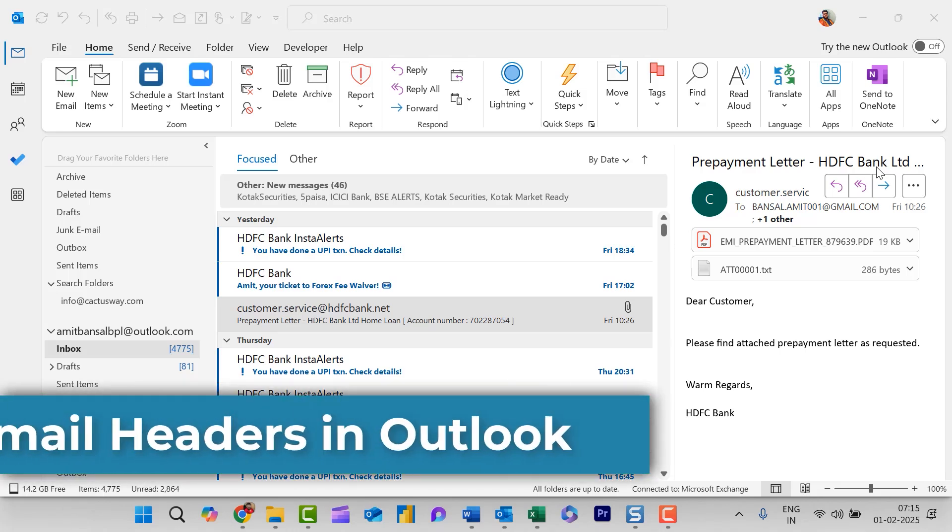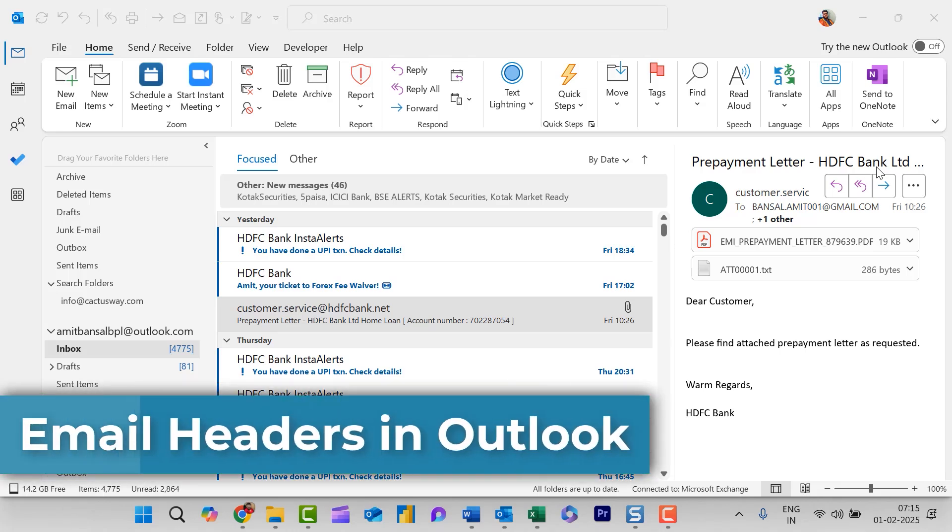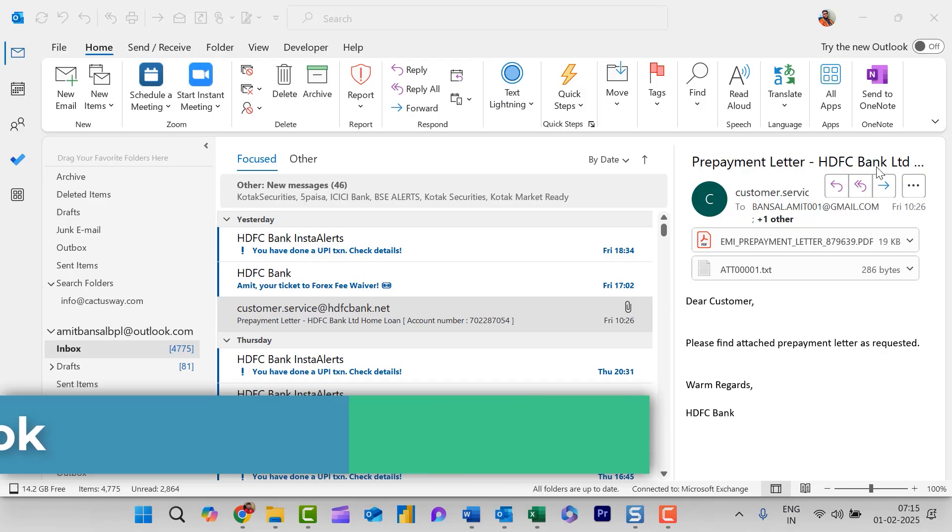Hello everyone. So this quick video is all about email headers in Outlook. So what is email headers?